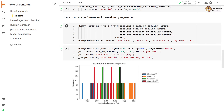We concatenate all the error series obtained from different strategies and plot them. On the x-axis we have mean absolute error and on the y-axis we have frequency. This is a histogram of the errors, showing four different types of errors.